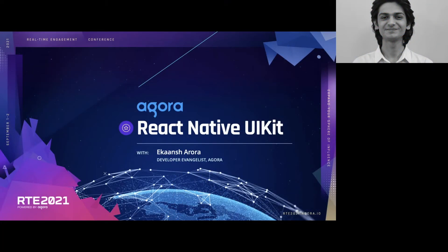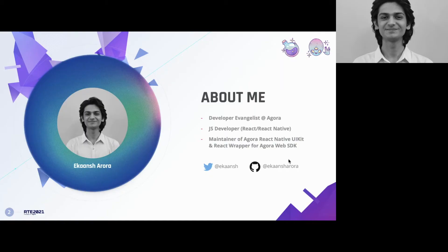Hi, welcome everyone. I am so excited to share what we've been building here at Agora. Happy RTE and welcome to the React Native UIKit session. Before we begin, some things about myself. My name is Akansh Arora. I am a developer evangelist working on JavaScript here at Agora. I'm primarily focusing on React Native and I'm also maintaining the Agora React Native UIKit.